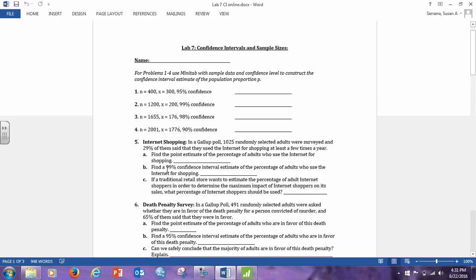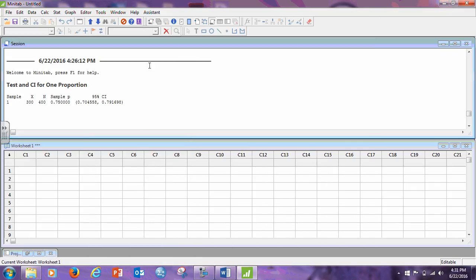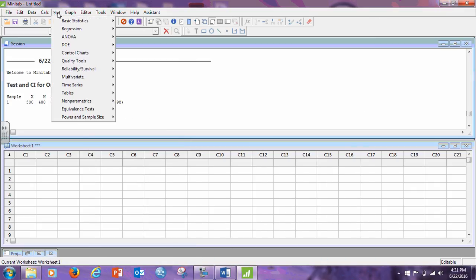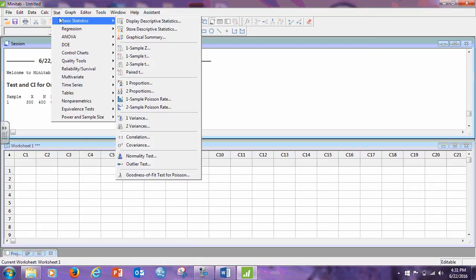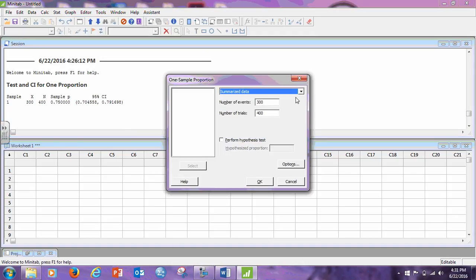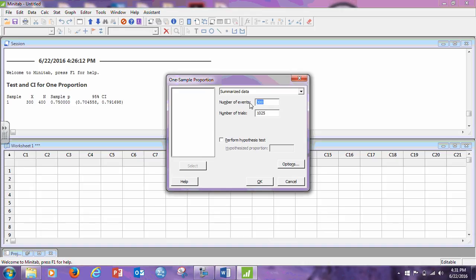But now, to find the 99% confidence interval, for the true proportion of adults who use the internet for shopping, we're going to need to make a, we're going to have to use our calculator for a minute. So, stat, basic stat, one proportion. Now, in this case, we were told that the number of trials was 1,025, but we were given the percent, not the actual value. So, we need to find out what is 29% of 1,025. So, 1,025 times 0.29 is 297.25.